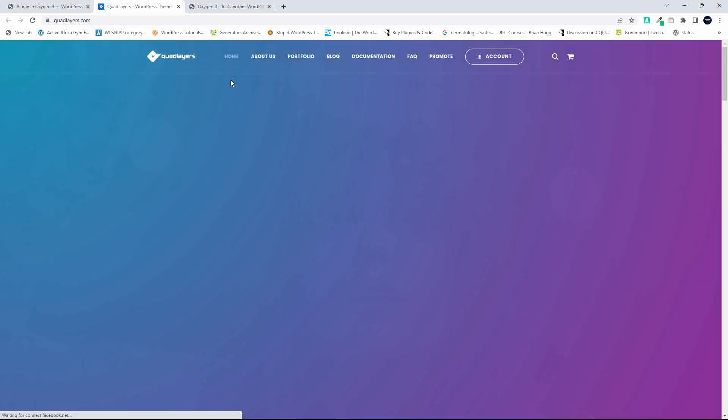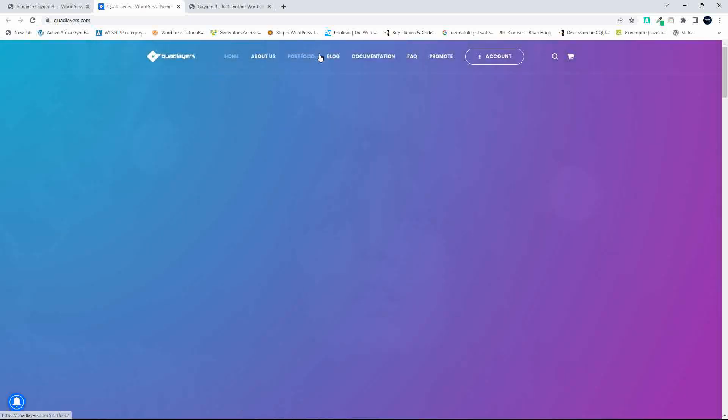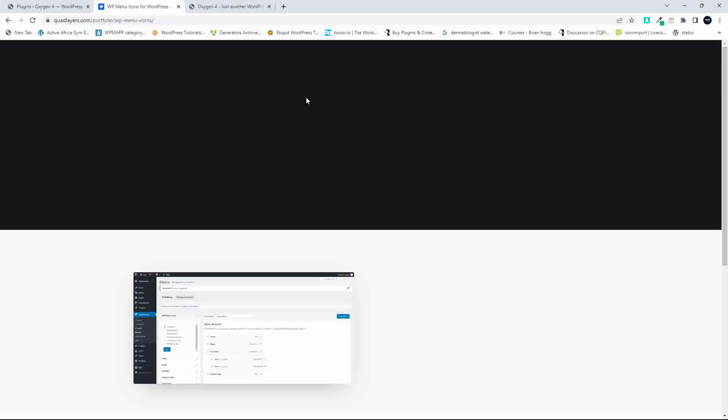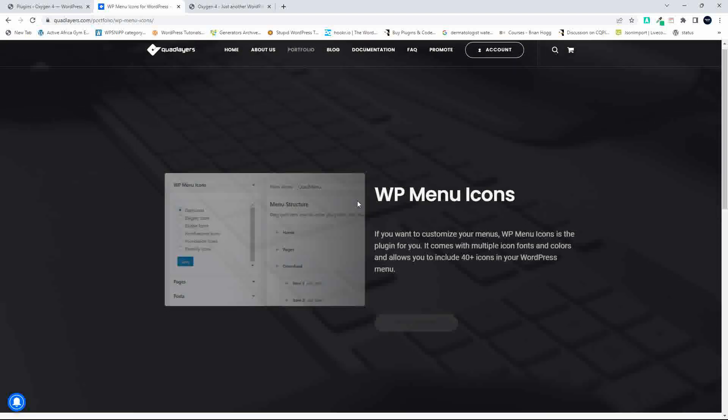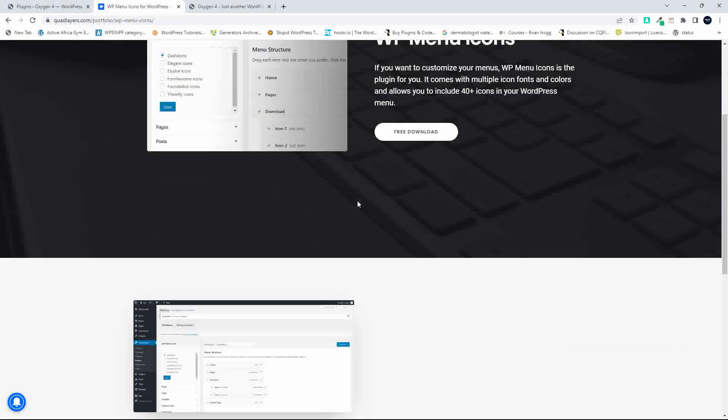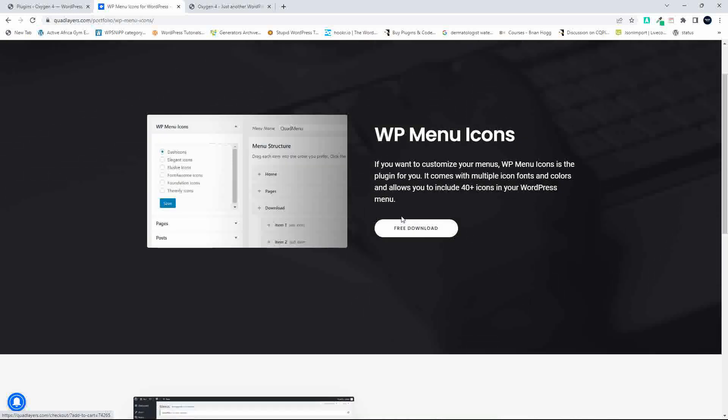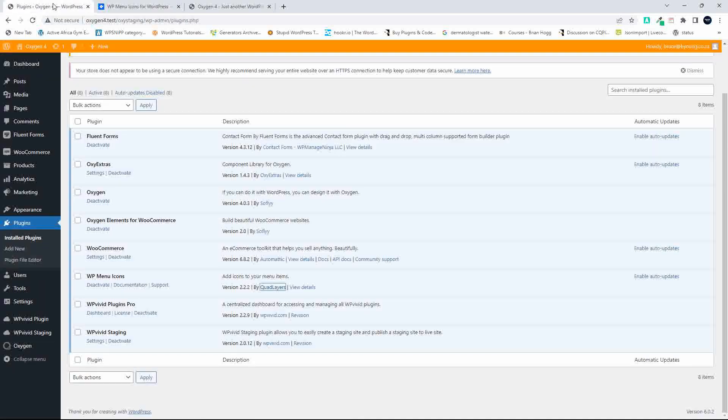If we head over to Portfolio, you'll see WP Menu Icons, and it's just a case of adding to your basket and downloading. Of course, it is a free download.